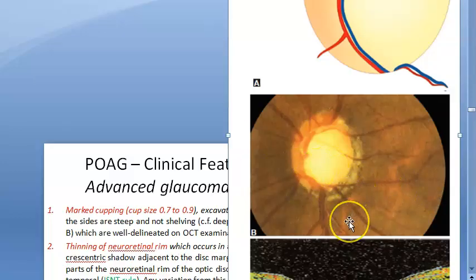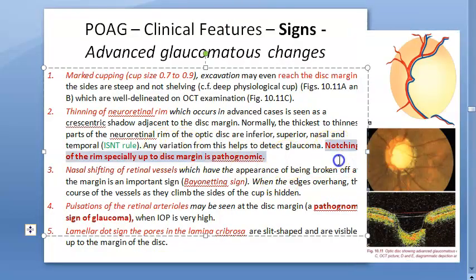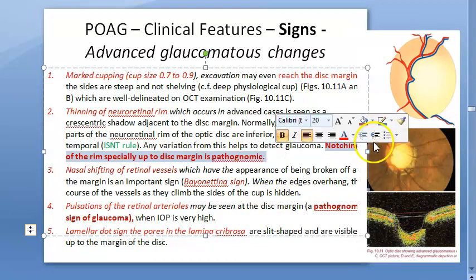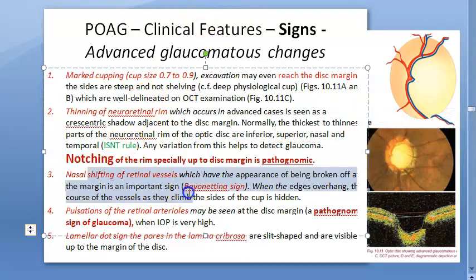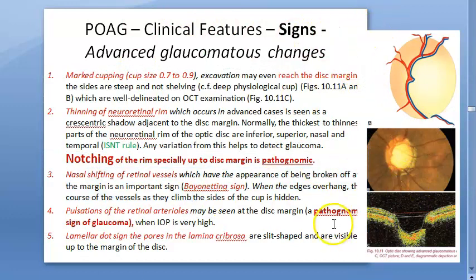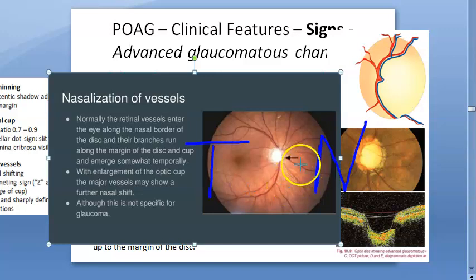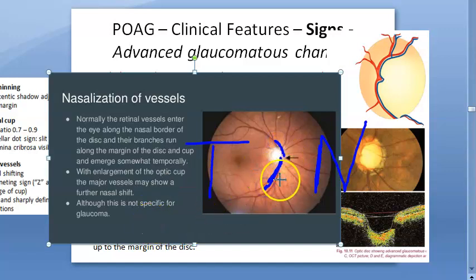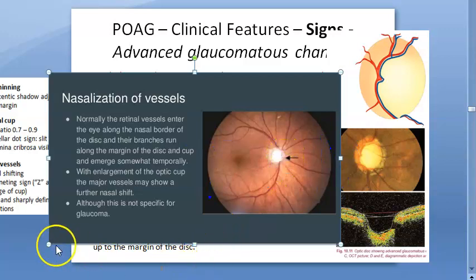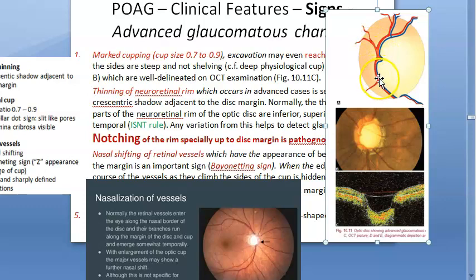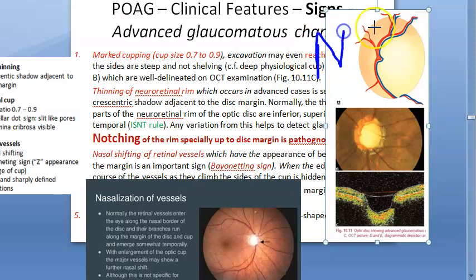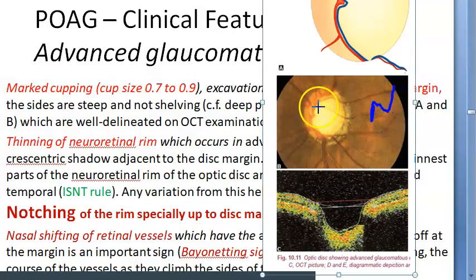Notching of the neuroretinal rim up to the optic disc margin is pathognomonic of glaucoma — this is very important to remember. The next feature is nasal shifting of retinal vessels. Normally the retinal vessels enter the eye along the nasal border of the disc. In advanced glaucoma, there is a further nasal shift — nasalization of vessels — where the vessels appear to have moved nasally.